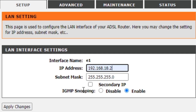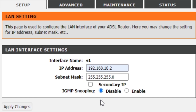This is the IGMP Snooping Enter option. You can save the option. Either option is enabled. You can access the Wi-Fi connection to the Wi-Fi network. You can save the IGMP Snooping Enter option.